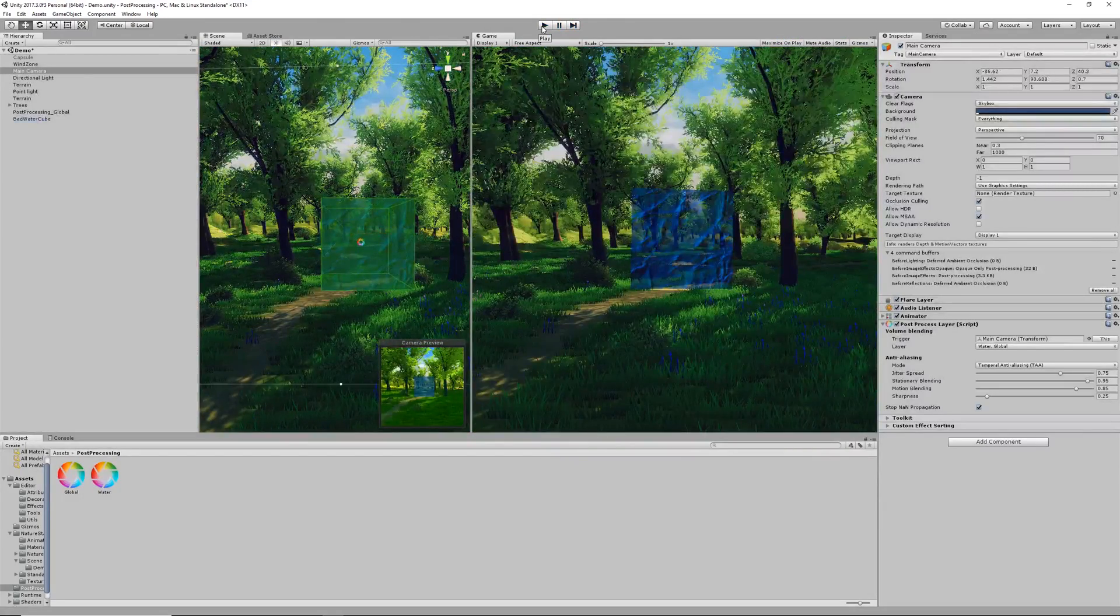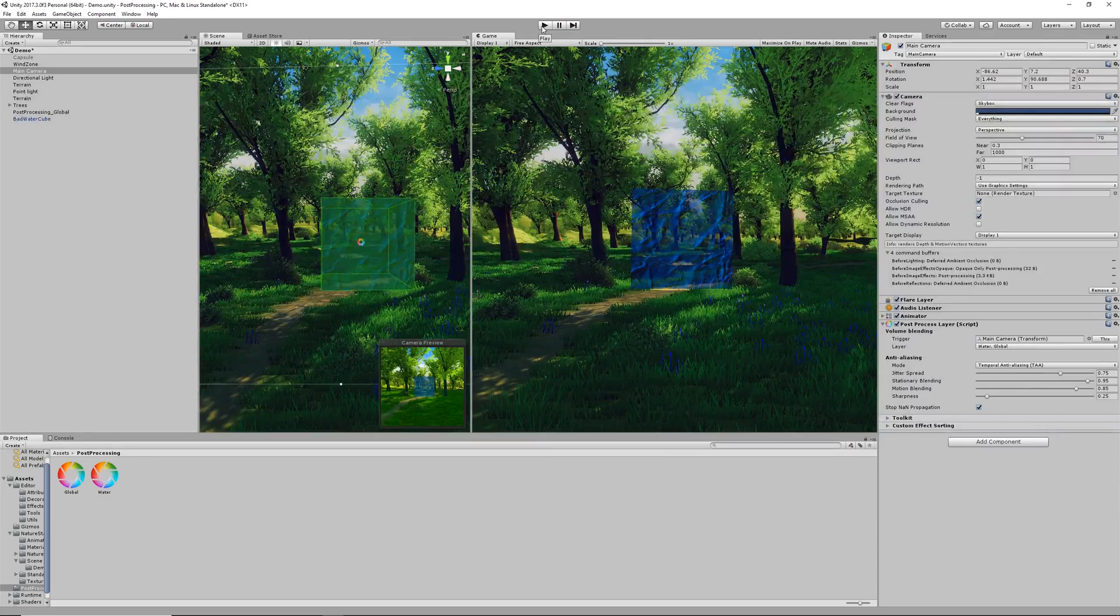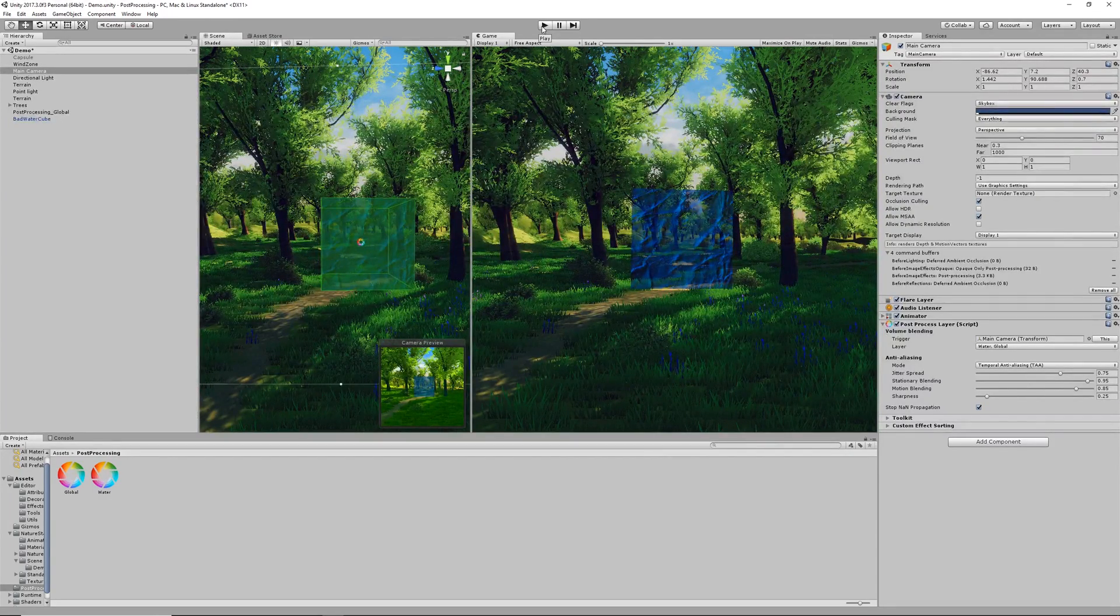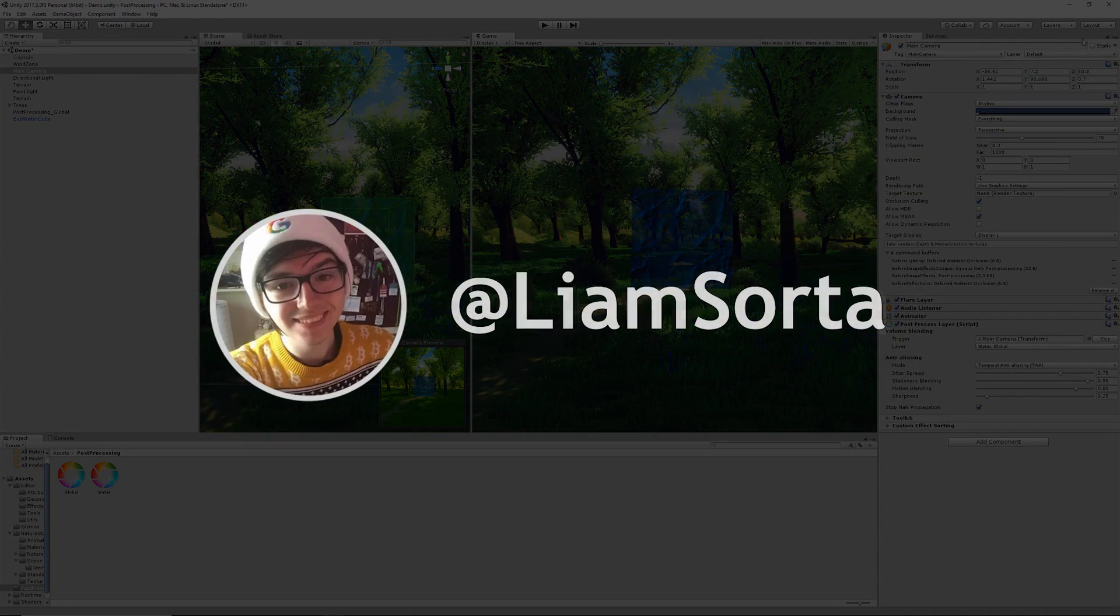Those are the basics of the Post Processing v2 stack. I hope you found this useful and have a wonderful day.